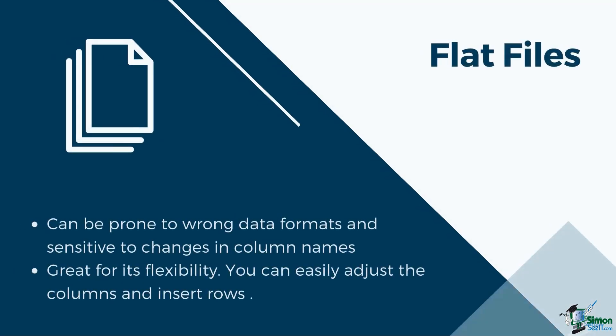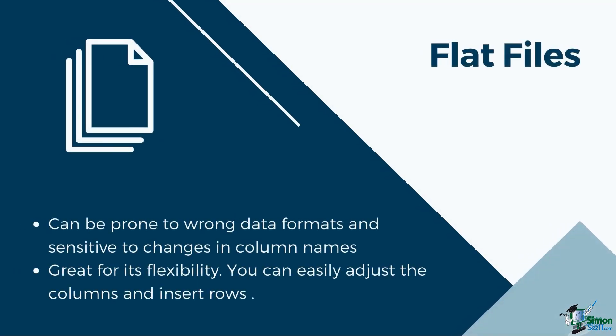However, at times, flat files are provided as data source. Flat files can be prone to wrong data formats, and it is sensitive to change in column names. Make sure to follow the data structure tips that we mentioned in the last session to load the data properly into Tableau. But aside from that, flat files are great for their flexibility. You can easily adjust the columns and insert rows into the files.